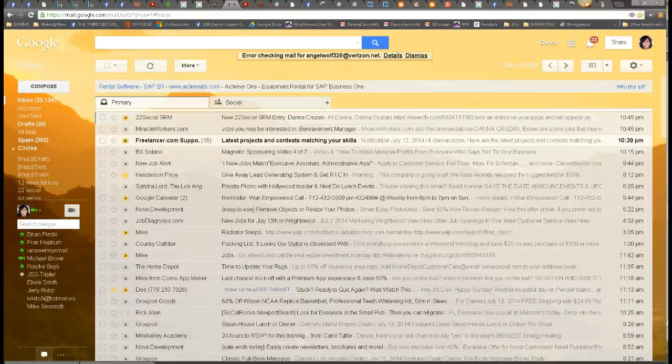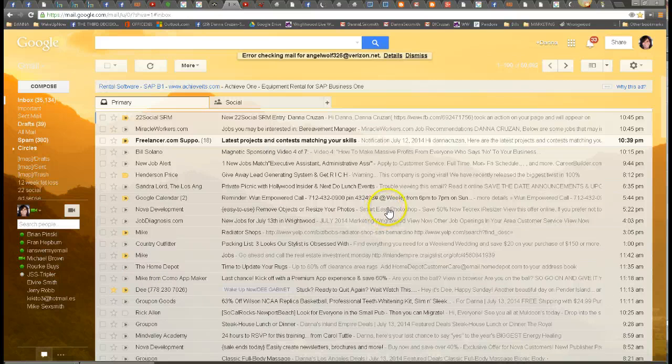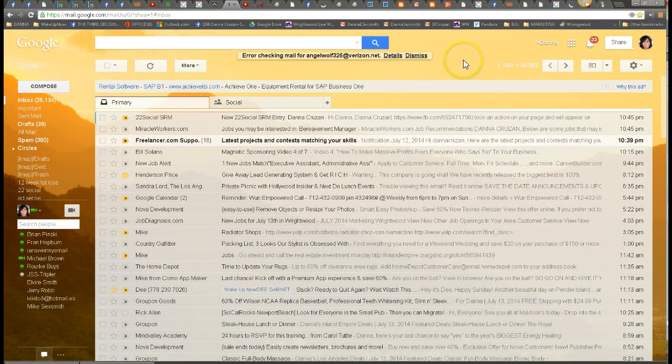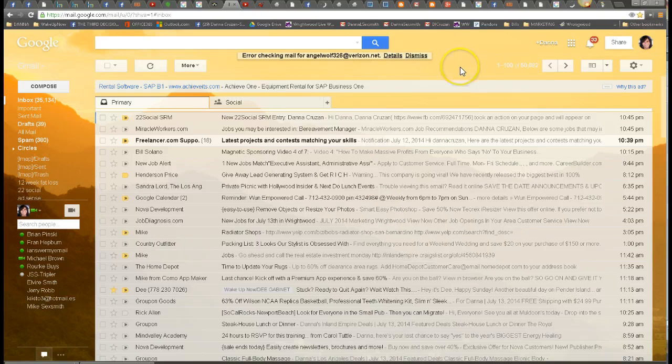Hi everybody, this is Dana Kruzan. I wanted to show you tonight how to get to your YouTube account if you have never gone there before. If you have a Gmail account, you automatically have a YouTube account.